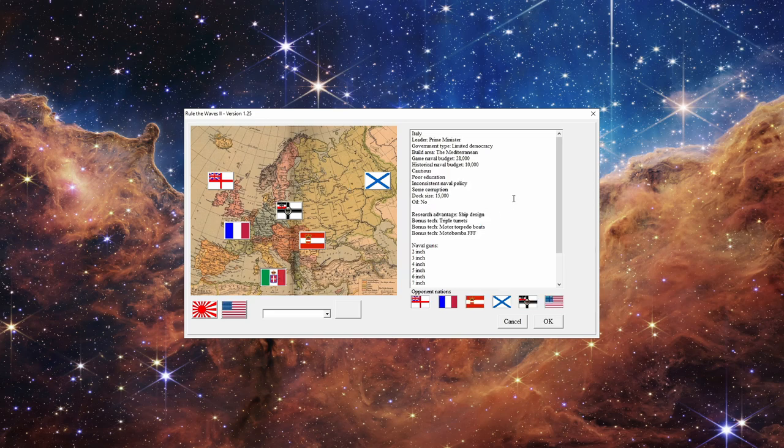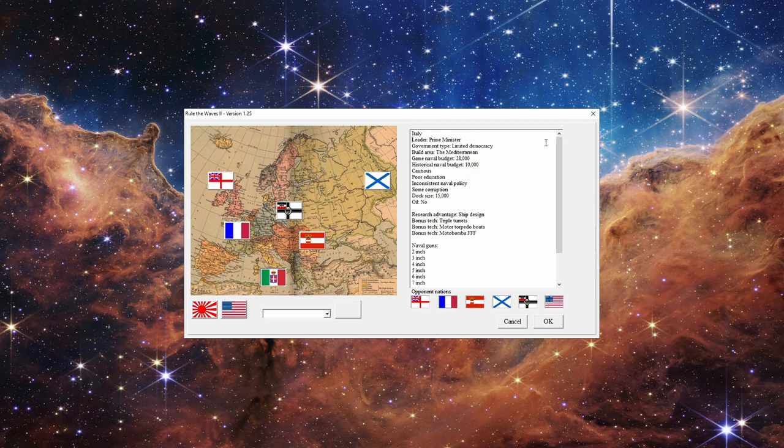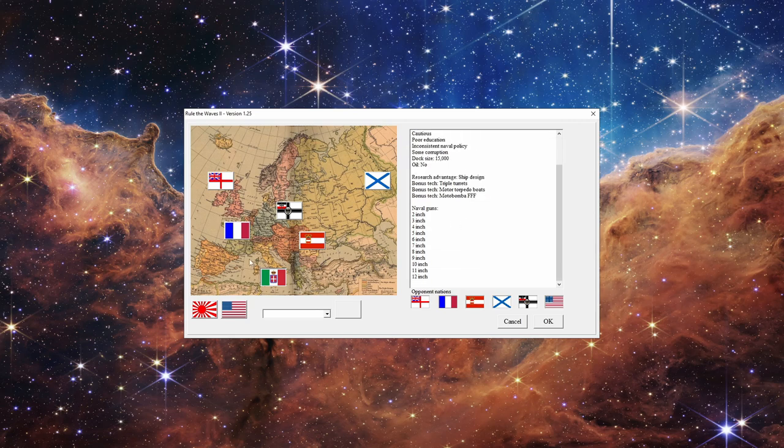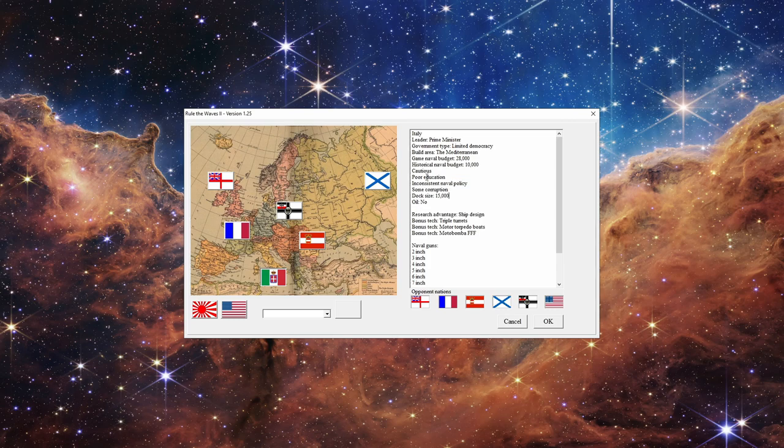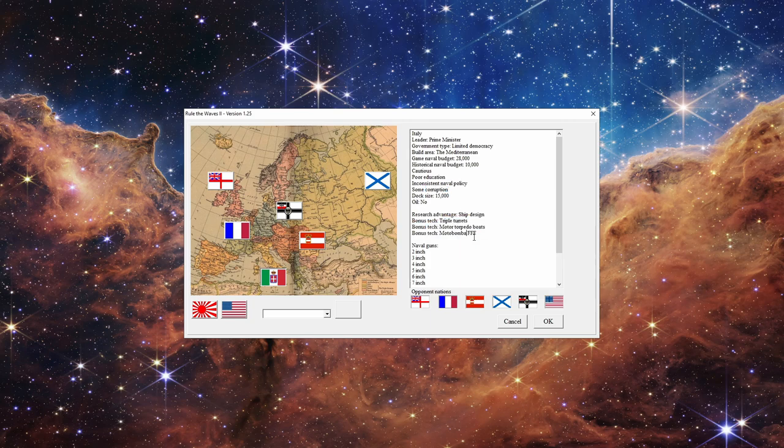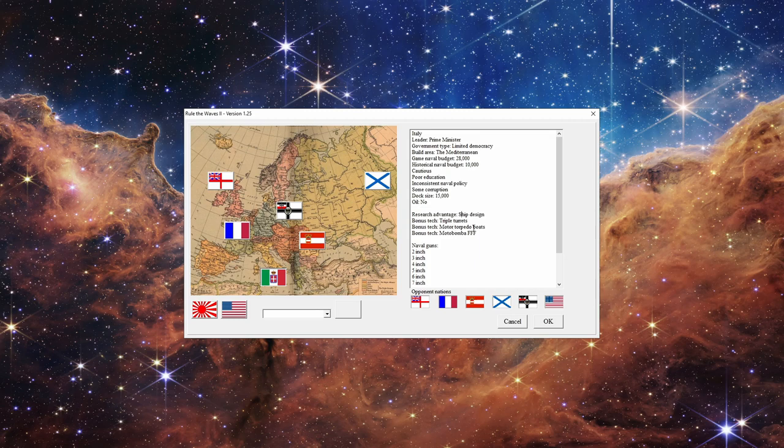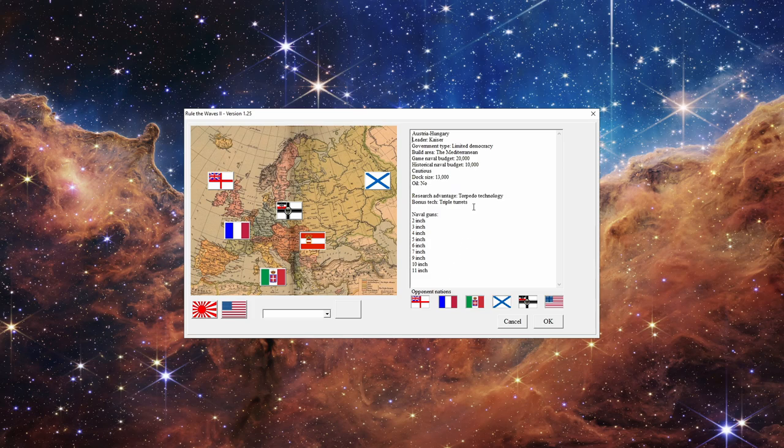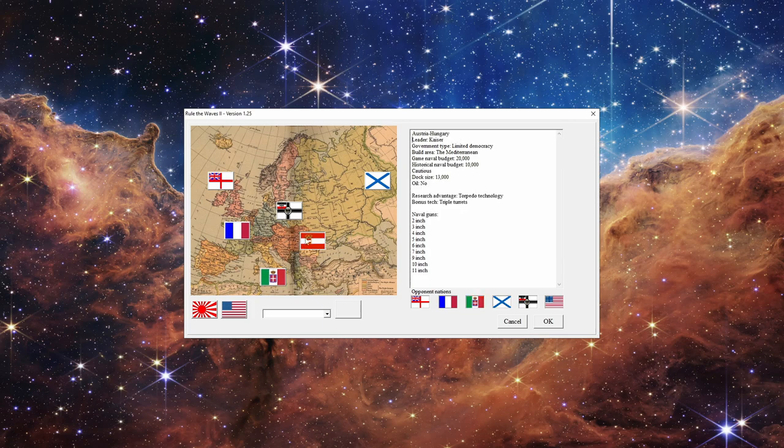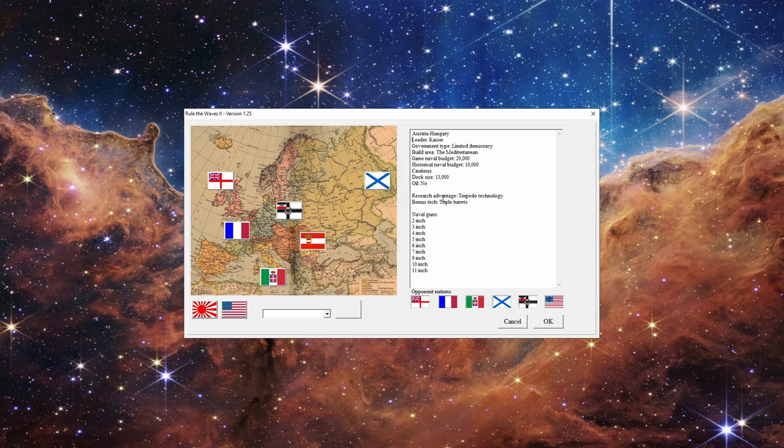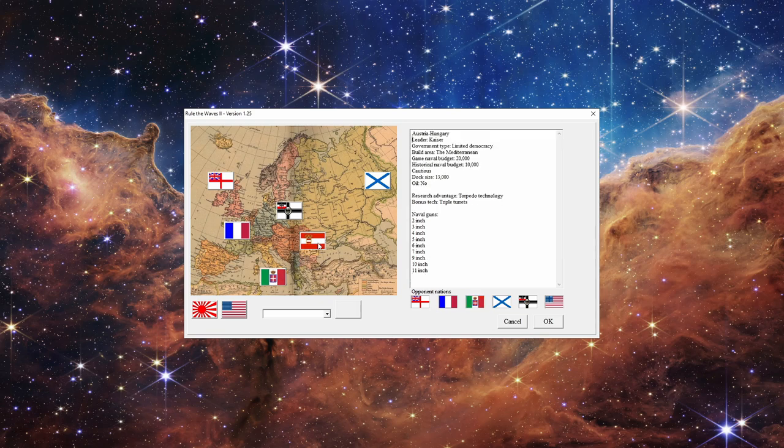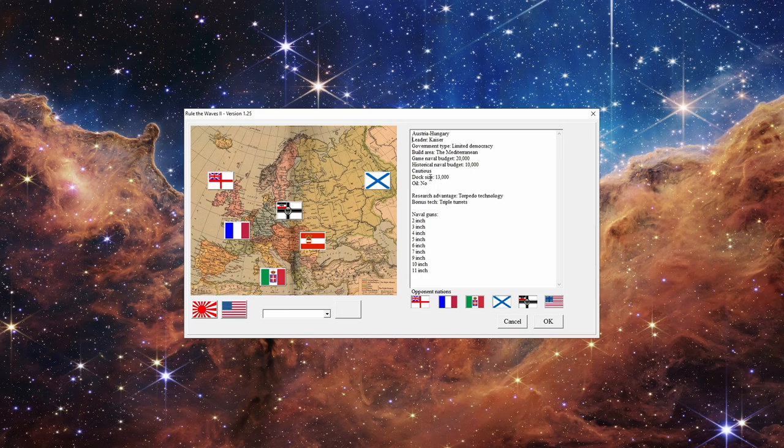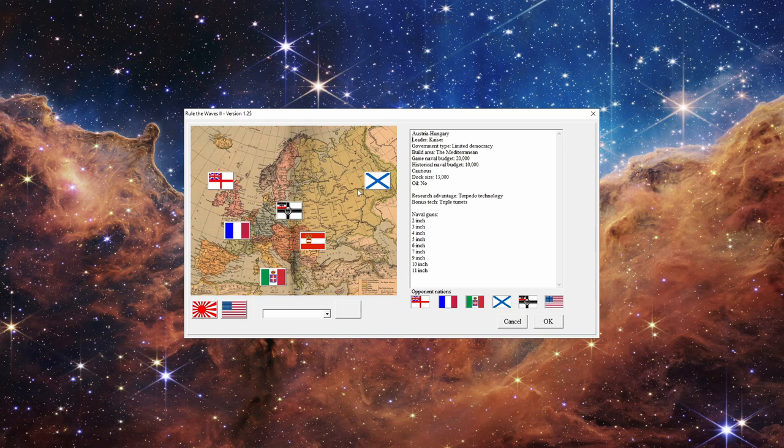We have the Italians, which historically not doing too great, though their navy did actually do pretty well for quite a bit of time during this period. They do have issues like poor education, inconsistent naval policy, corruption, and the techs we get are not too useful. Then there's the Austrian-Hungarian Empire where it's basically Italy without so many of the lore negatives, but we have just worse everything else - less budget, less tech, less research advantage.